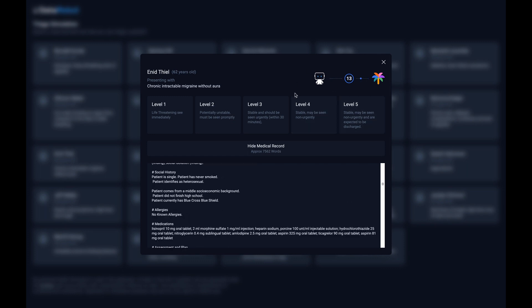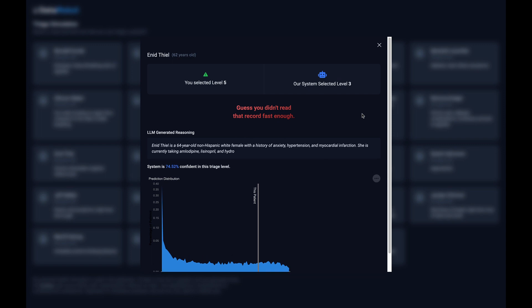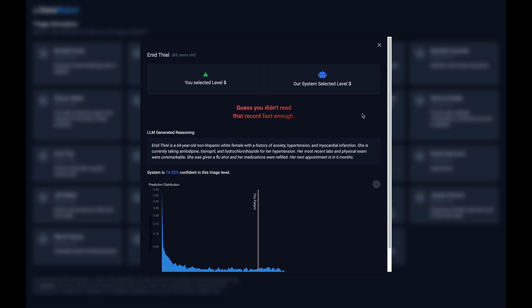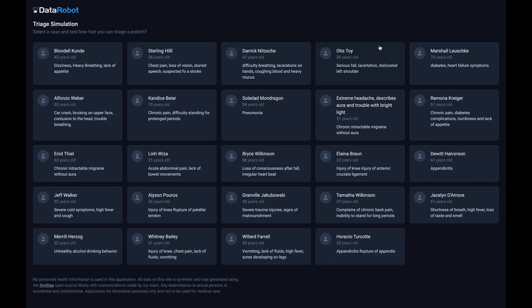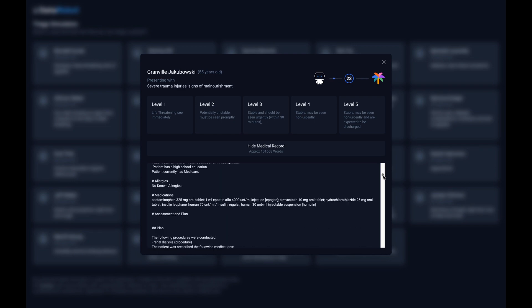This simulation allows you to race against the AI. Warning: the AI returns its summary and triage in about 30 seconds. It's an excellent example of combining a generative model that is specific to the medical domain with a predictive model to operate alongside humans in an urgent care or emergency setting.